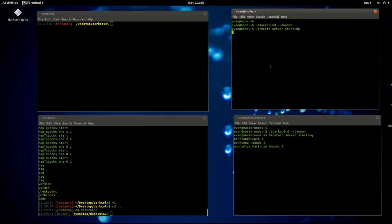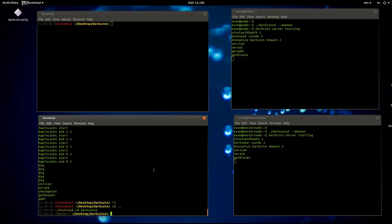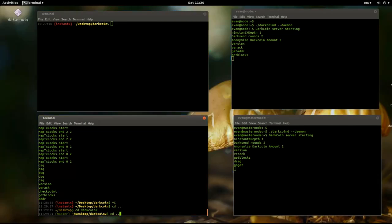Now we have two daemons running. The next thing I need to do is start up a couple of clients.